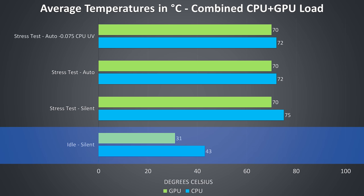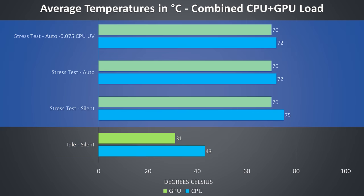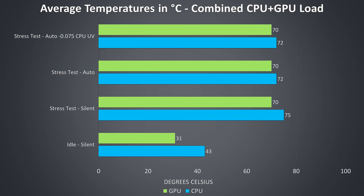Thermal testing was completed with an ambient room temperature of 21 degrees Celsius. At idle the temperatures were quite cool. The rest of the results are from combined CPU and GPU stress tests, and are meant to represent a worst case where both are being loaded up.